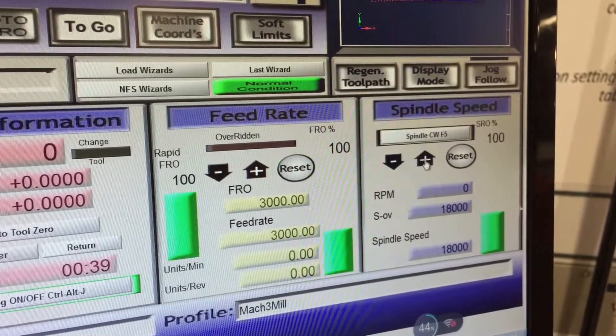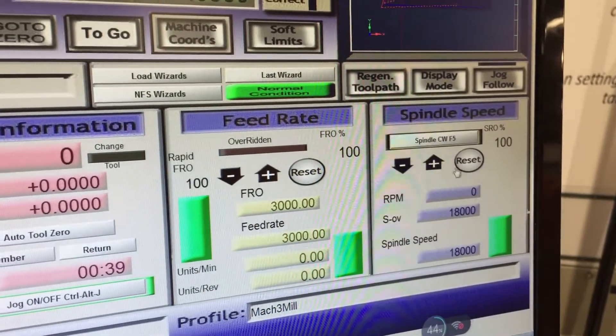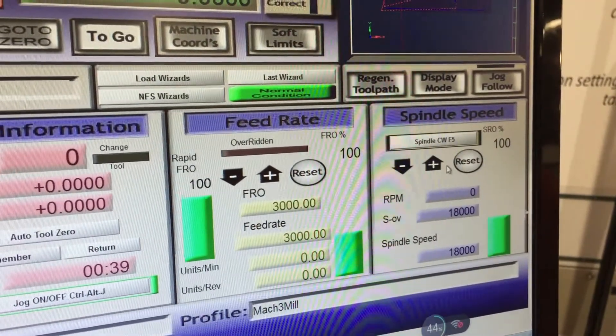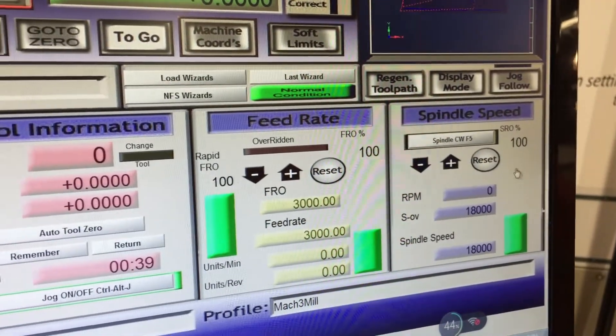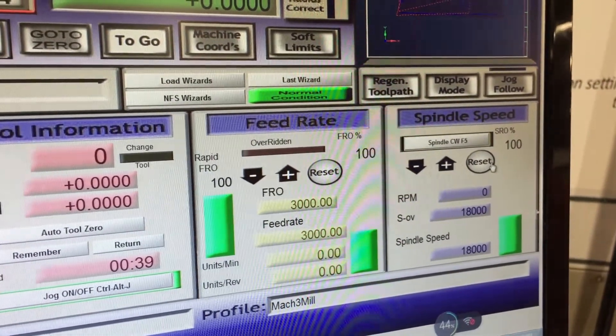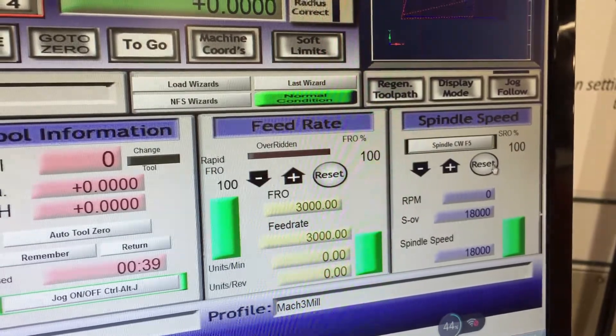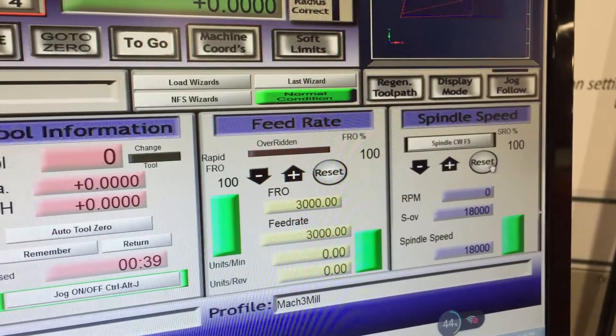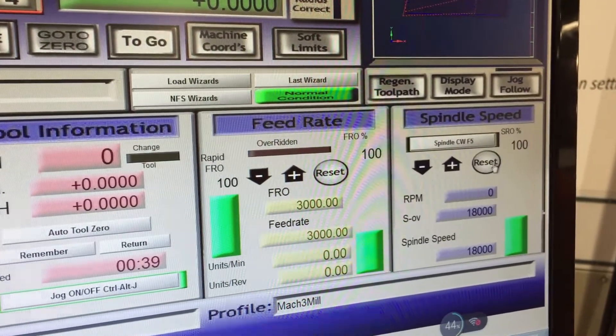These things you generally leave fixed. You might adjust them when you're trying to figure out the best feed rates for cutting different materials.